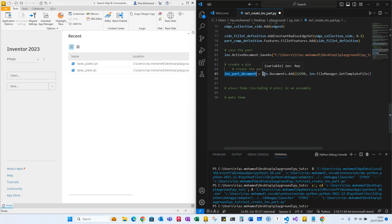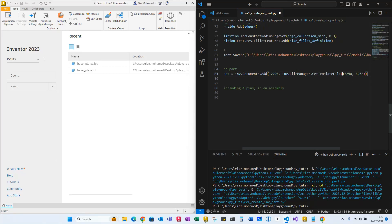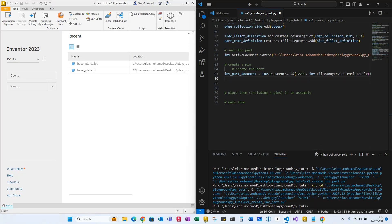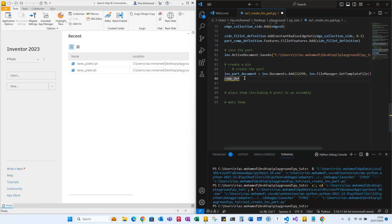We're going to create an Inventor part document, looking at the application's documents collection and adding a specific part. We know that 12290 is equivalent to the kPartDocument number. Using the Inventor file manager, we choose the template and let Inventor know it's a part. Then we define the part component definition — essentially the feature tree — calling it 'pin_component_definition'.